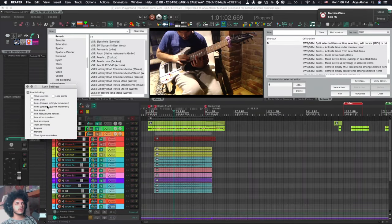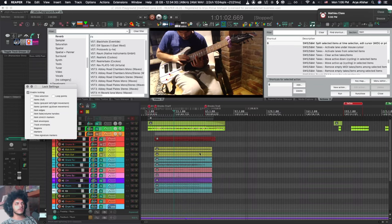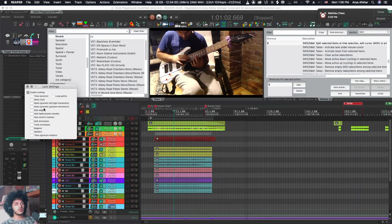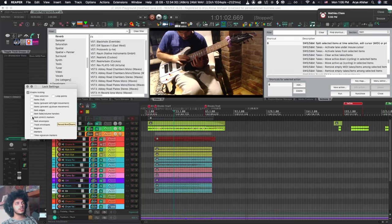You can also go really nitty-gritty with items. So preventing left right movement. Up down so track to track movement. Item edges so you can no longer trim things. Fades and volume handles. Stretch markers. This one's really useful.